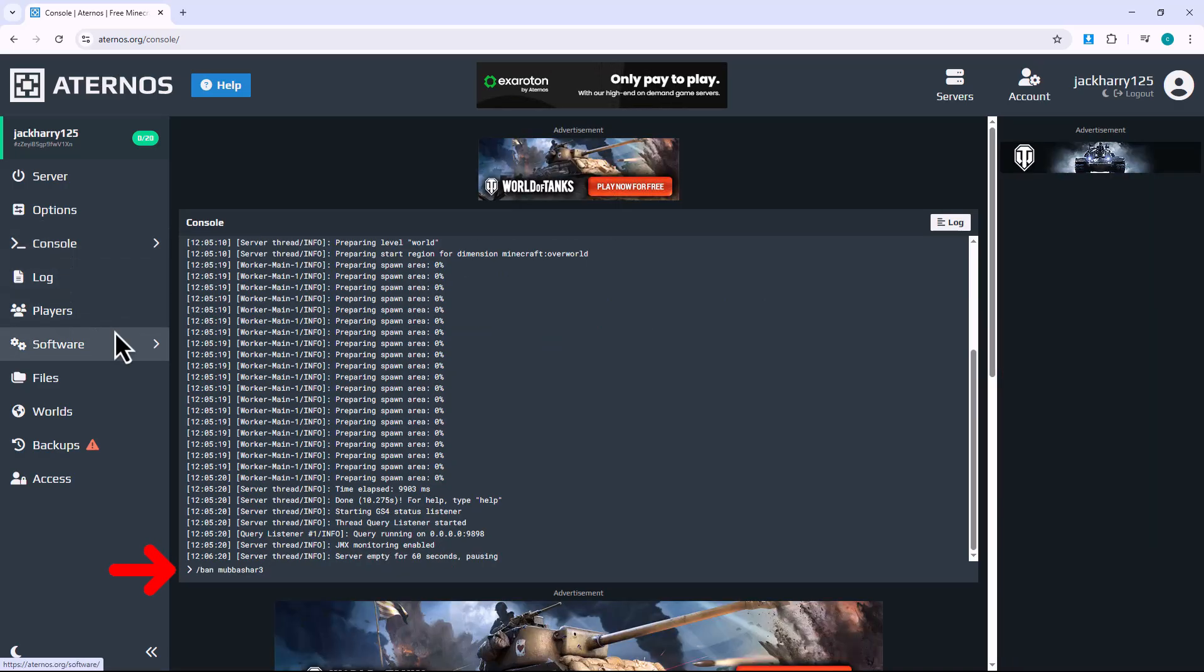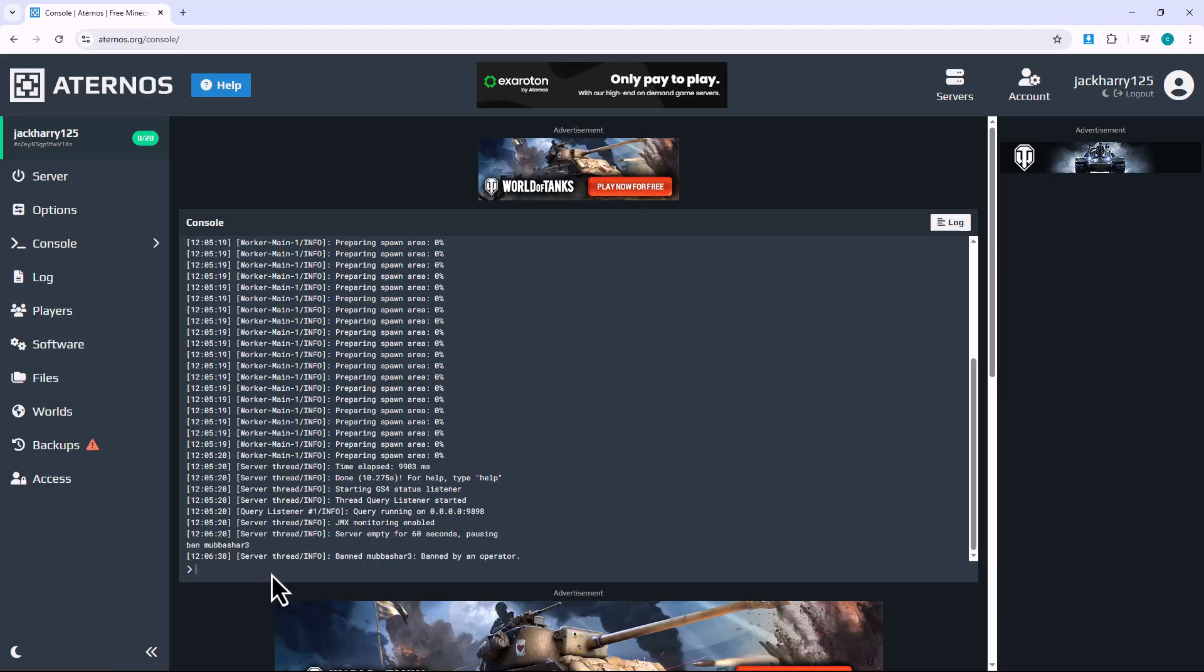To ban a player, type the following command: forward slash, ban, username, then press enter. The player will be instantly removed from the server and won't be able to join again unless you choose to unban them.